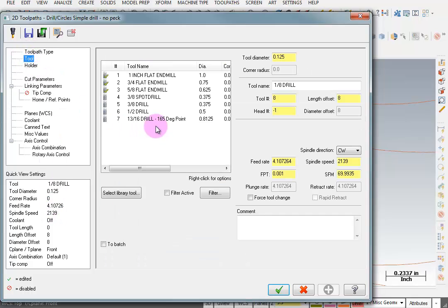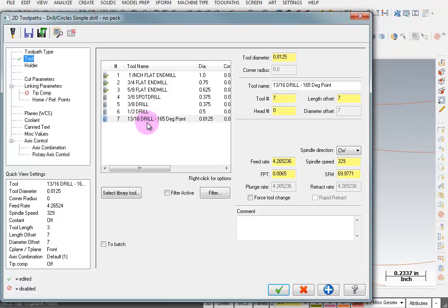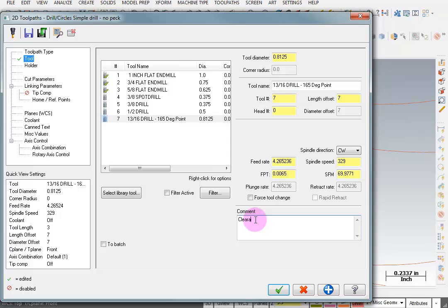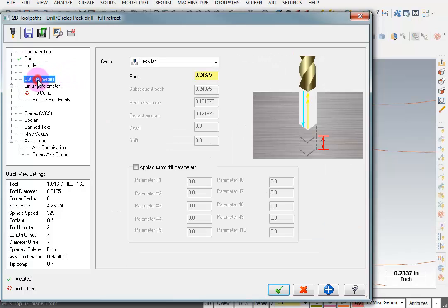For my tool I want to grab this 13/16th drill. Now this isn't a regular drill. It has a 165 degree point. So it's fairly flat on the bottom. This way the end mill won't have to plunge too much into the bottom area. I'll put in a comment that says Clearance Hole and we'll take a look at our Cut Parameters.